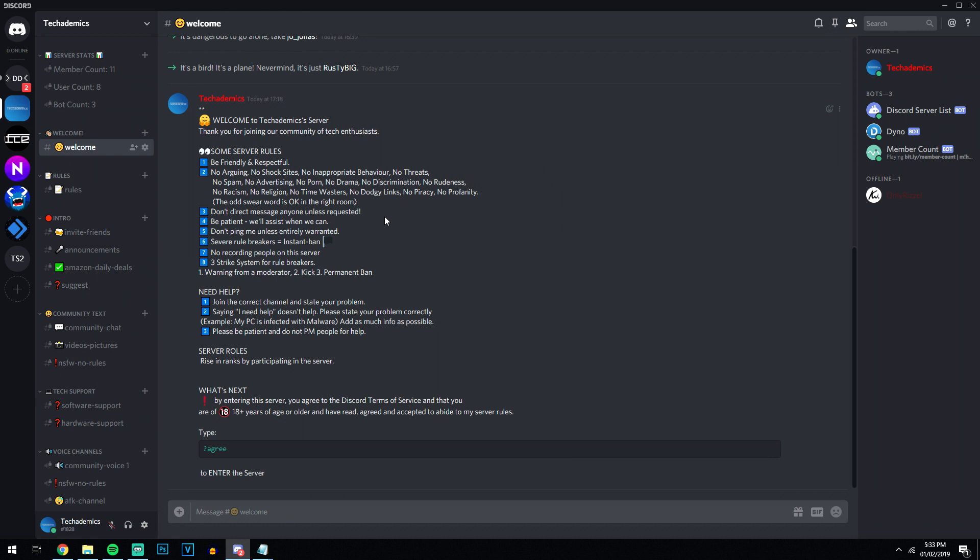Now for example I have my server here, this is the welcome page with all the rules. If they want to unlock the rest of it they have to type question mark agree. Now if this wasn't formatted or text colored they wouldn't see this and people wouldn't know what to do, which was what was happening.